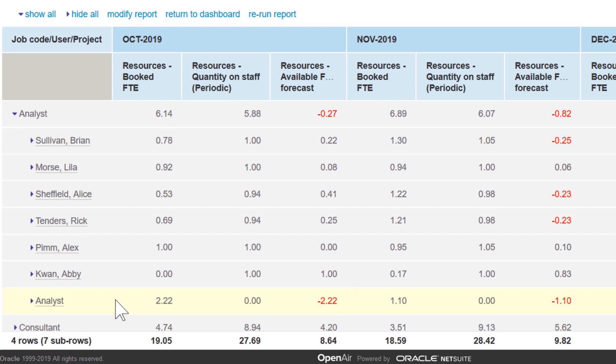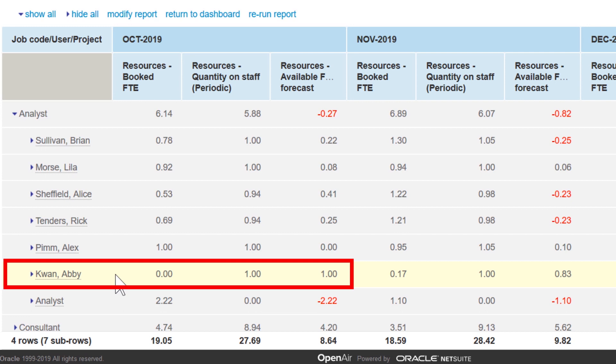Fortunately, we can see there's a resource, Abby Kwon, who's available and is thus a natural fit.